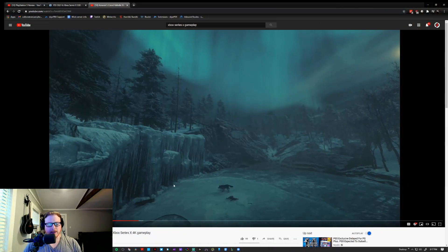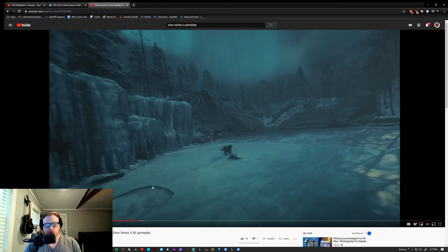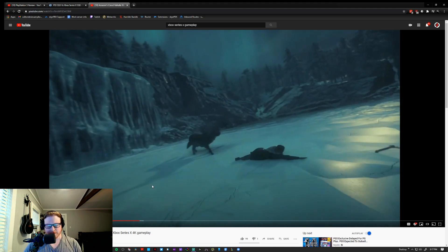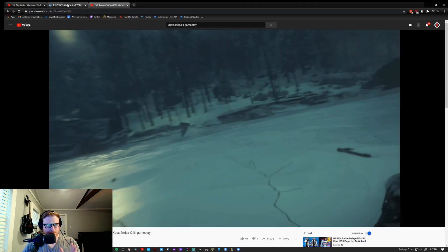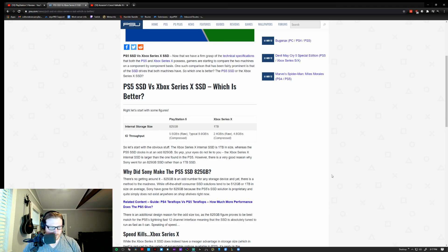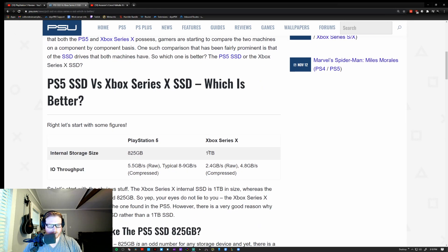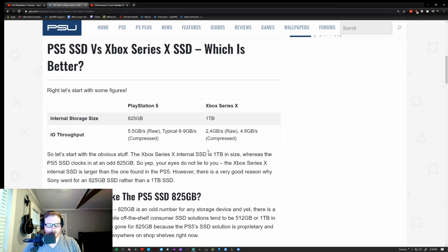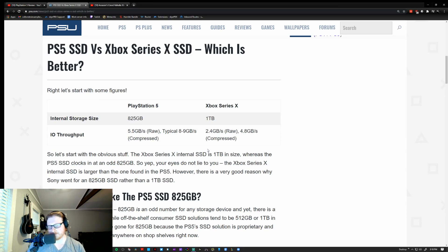So let's go ahead and jump in and kind of show you guys what I'm talking about. So if we want to jump right on into the specs, this is kind of the breakdown right here. I don't know if you guys can see that. Let me zoom in a little bit. But so if we're looking directly at it, the IO throughput, 5.5 gigabytes raw on the PlayStation 5 versus 2.4 on the Series X.